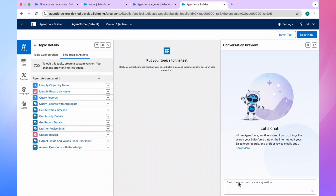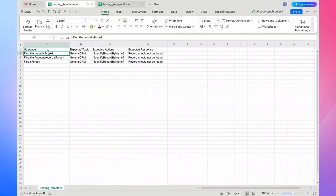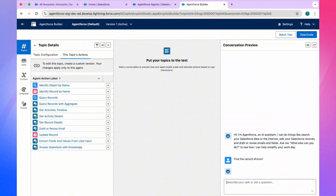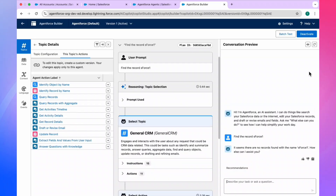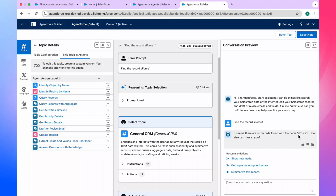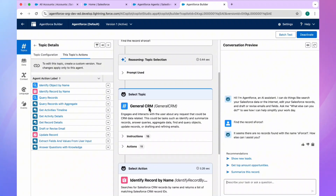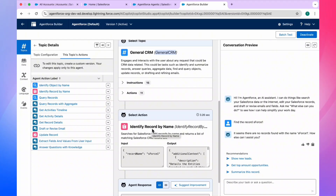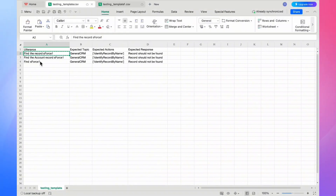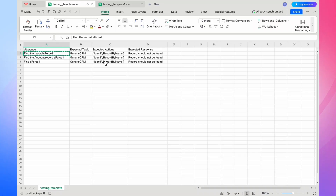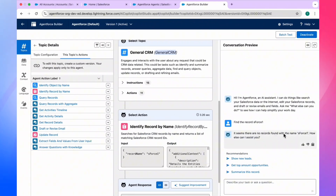Click on General CRM and then Topic Actions. You can see the number of actions available for this agent. Copy the query, paste it and hit Enter. You will see the output — since there is no record for SForce1, in the Agent Builder canvas you can see the topic name is 'General CRM' and the action is 'Identify Record by Name'. Keep these two things in mind when preparing your template — expected topic: General CRM, expected action: Identify Record by Name.